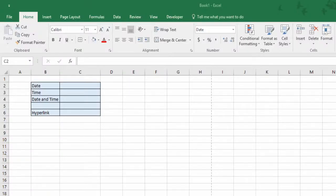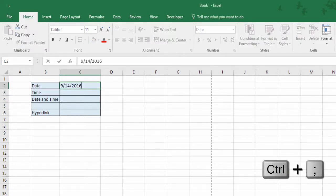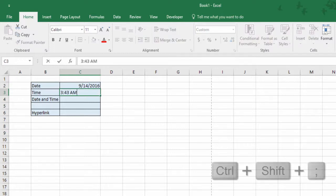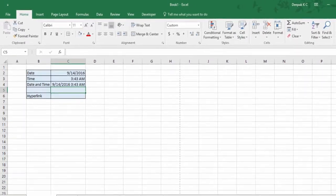In this video let's look at how to insert today's date and the current time, and also how to create hyperlinks. To insert today's date, press Ctrl Semicolon. To insert the current time, press Ctrl Shift Semicolon. To insert the date and time in a single cell: Ctrl Semicolon, then a space, then Ctrl Shift Semicolon.